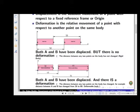Deformation is also a change of position, but it is a relative movement of a point with respect to another point on the same body. In displacement, we measure change of position with respect to a fixed frame of reference. In deformation, we measure the change with respect to another point on the same body — if the distance between any two points within the body has changed, we say the body has deformed.